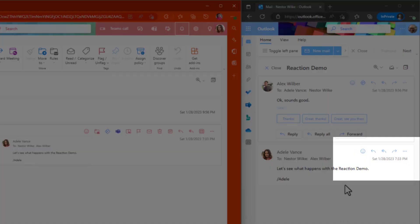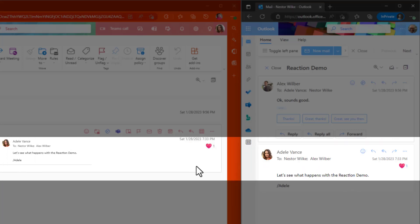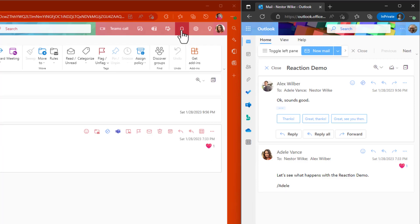So if Nestor reacts to this message, she automatically gets the response in the email. There's no way of getting rid of the notification actually in the email, but I did not get a pop-up. And if I look in the notification bell, I did not get the message in the pane as well.